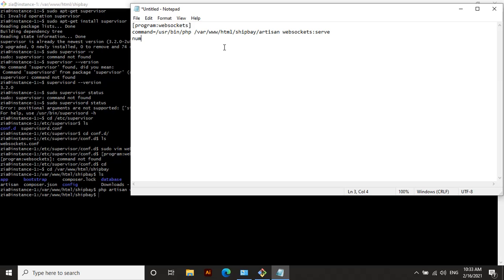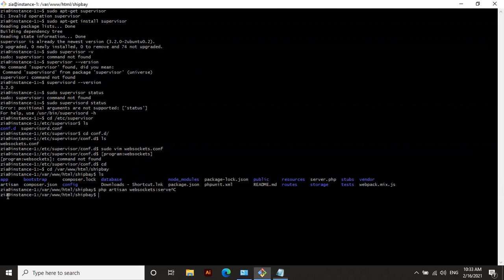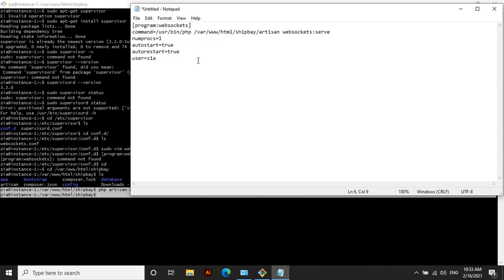The third line is numprocs=1, then autostart=true, then autorestart=true, and user equals your server username — for me it is 'zi'. That is all the configuration you need in this file.